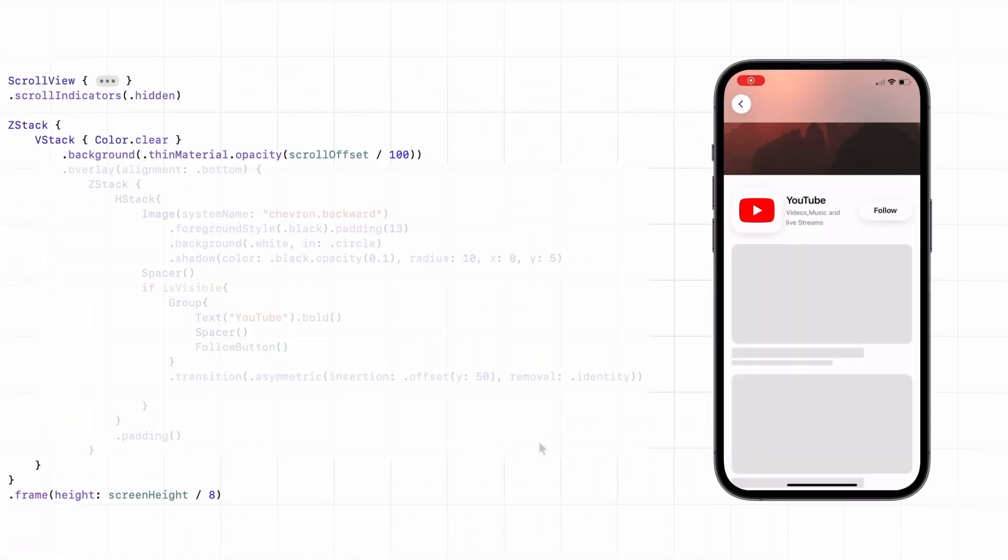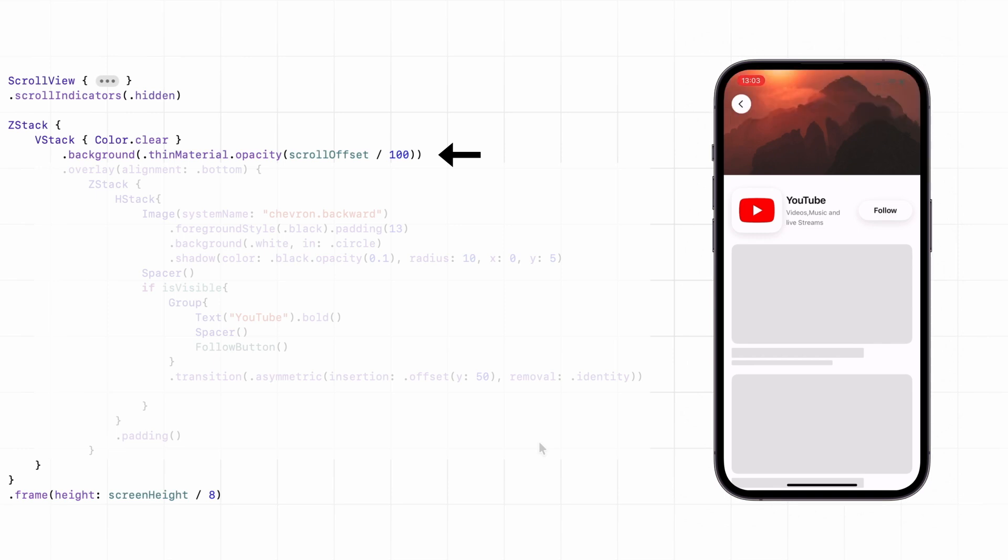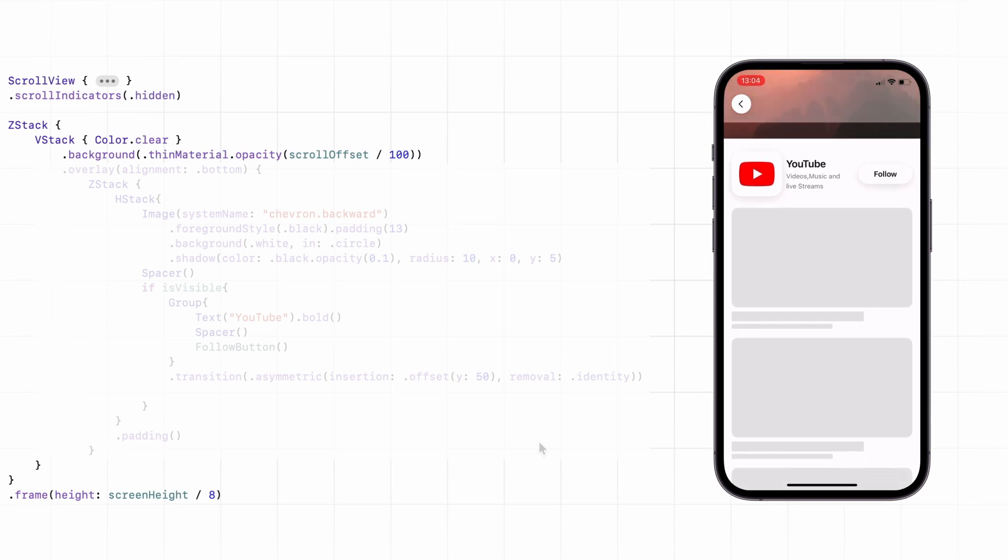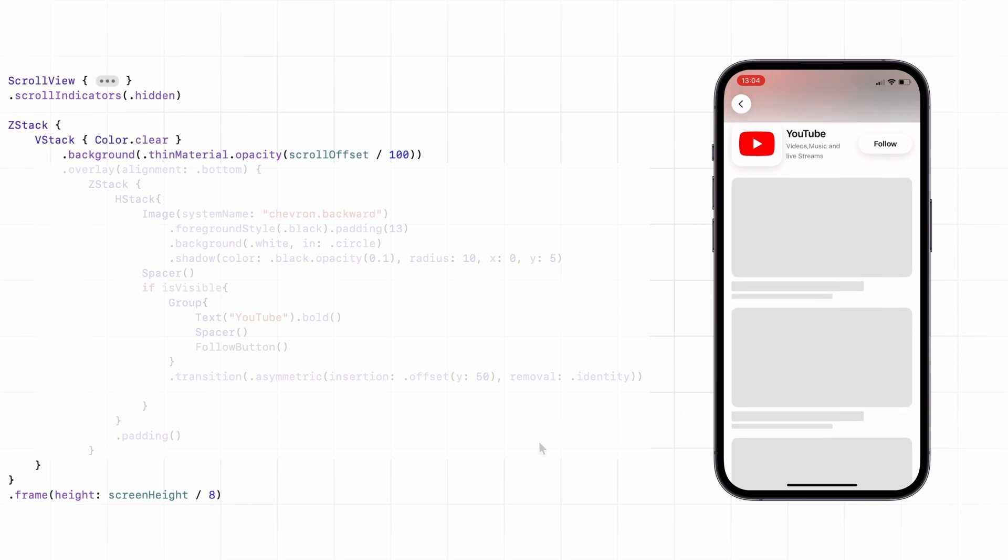And here comes the fun part. We add the header, but the background uses thin material, which gives a nice blur. At the start, it's invisible, but as you scroll, the opacity increases until it's fully visible.